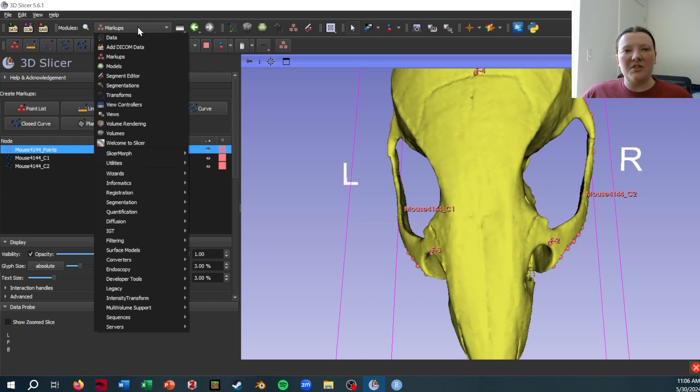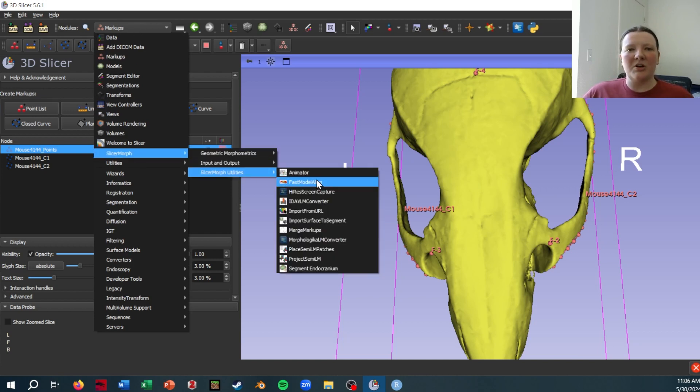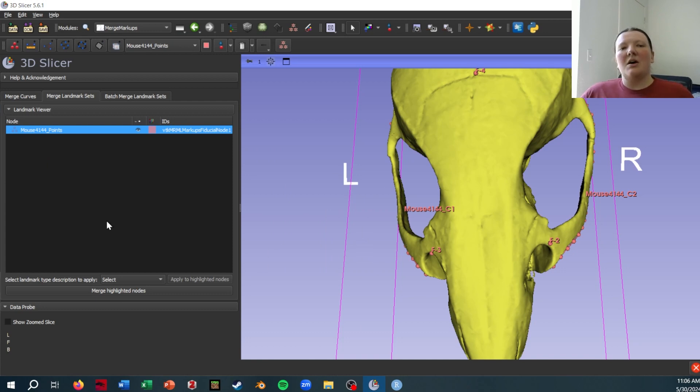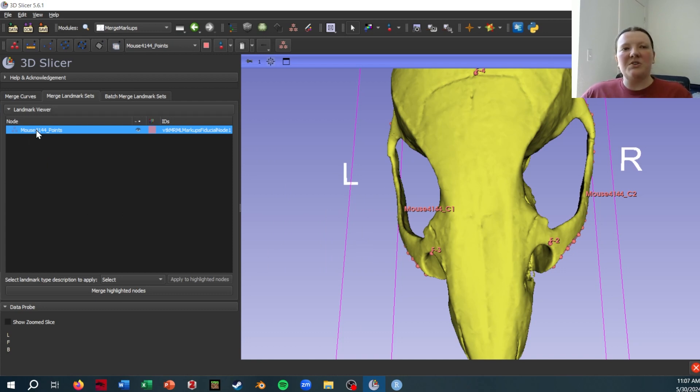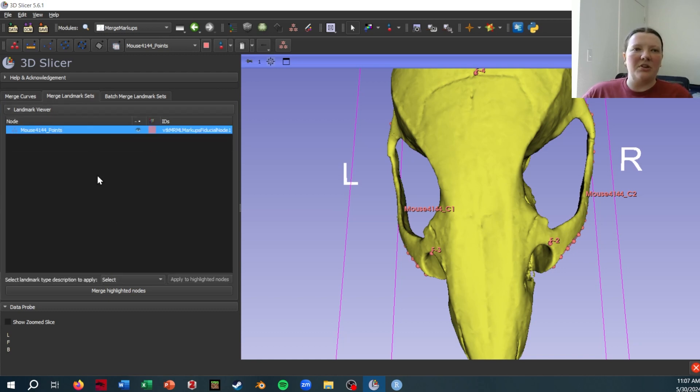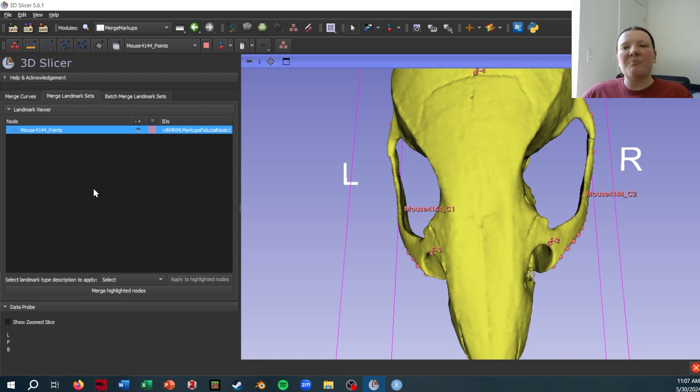In order to do that, I'm going to use the merge markups utility that comes with the SlicerMorph extension. However, there's a problem you'll see if you go to this, which is that you can only merge curve files with curves and you can only merge points with points, but we want these all merged together.